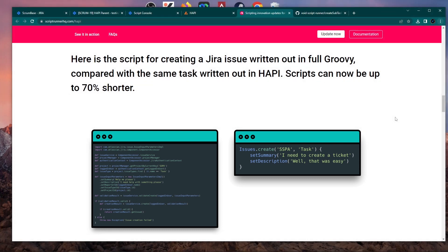As you can see on my screen, this is basically the face of the marketing campaign from Script Runner with this new feature they released called Happy. When I'm making this video it's about one month old or maybe more. They say that scripts can now be up to 70% shorter — that's a W if it's true.